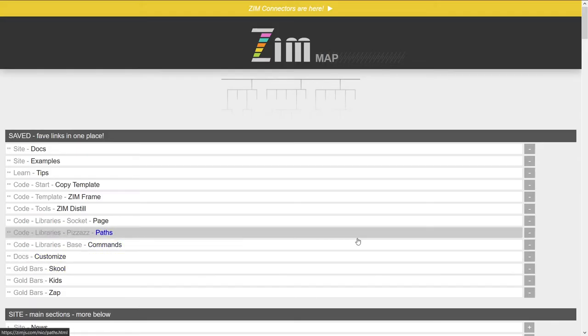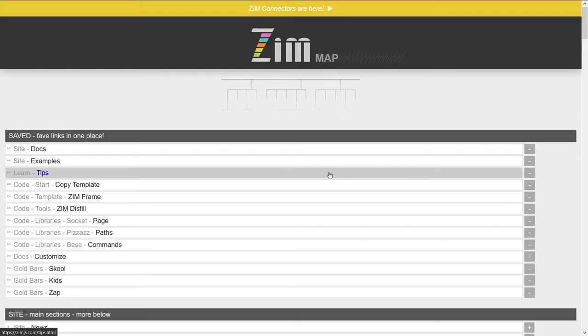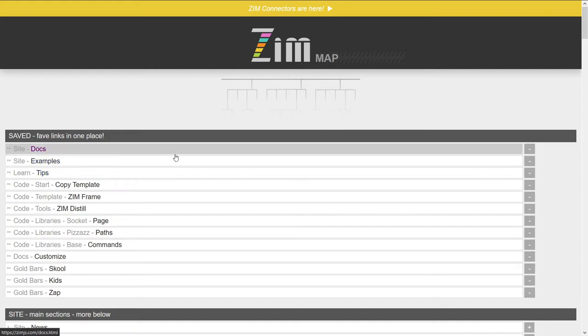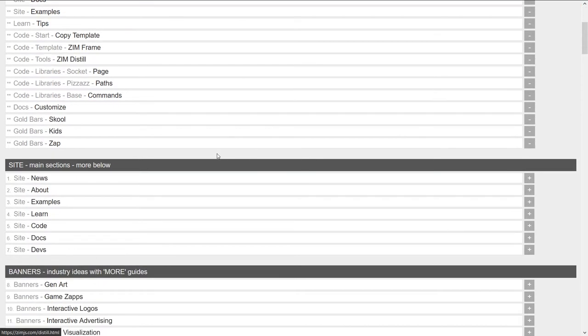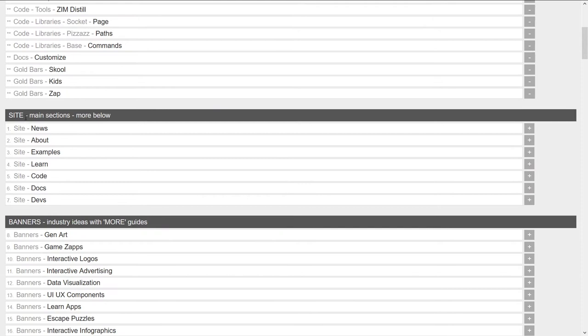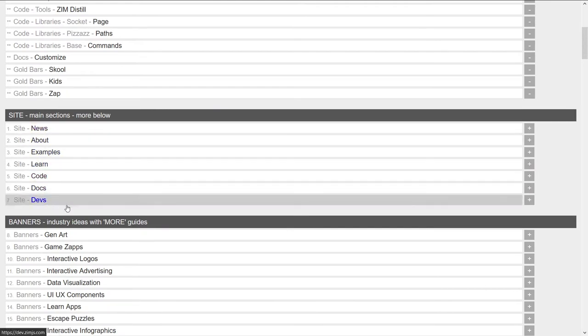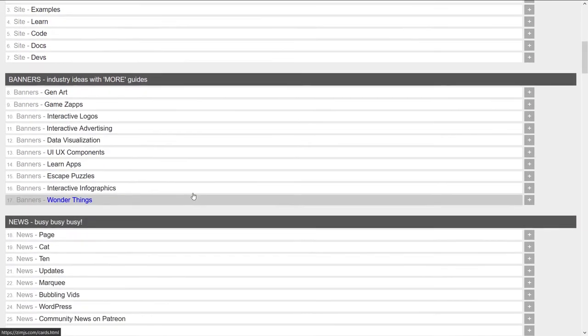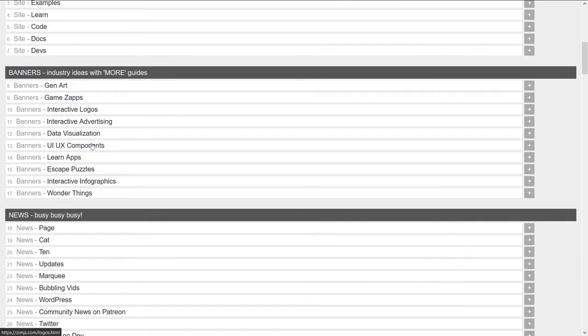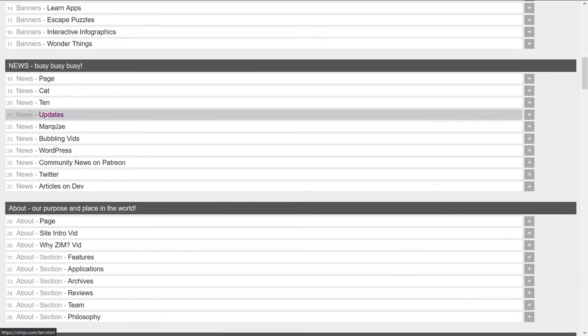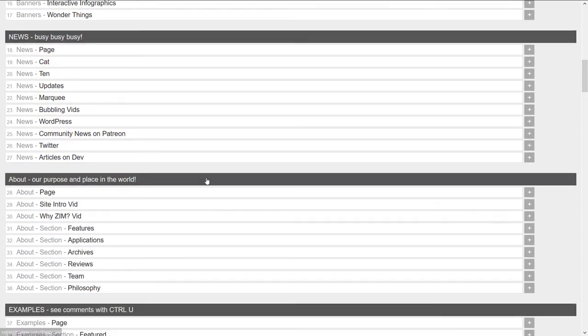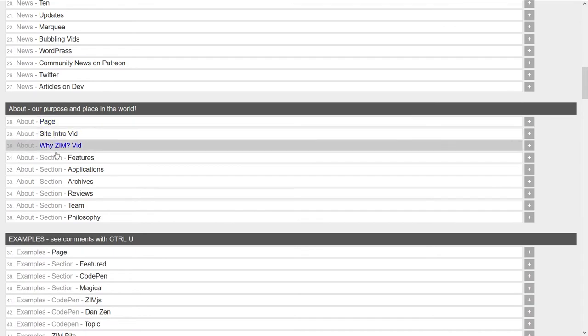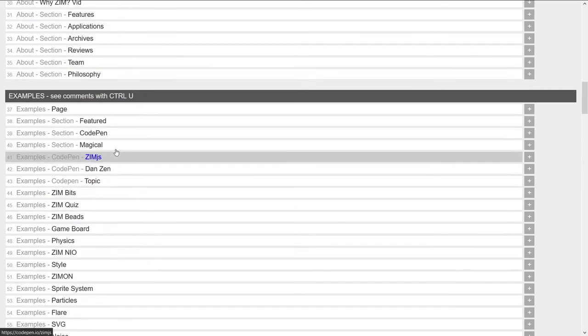So here is a site map, which was requested. And it's a little bit different, I suppose. What we've done is we put all of our sections. So here are the main sections of the site. Here are the links behind the banners. Here's all the links that are in the news, including that cat. Here's all the links that are in the about section.